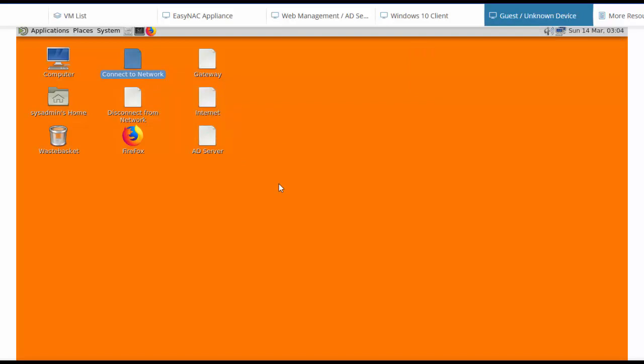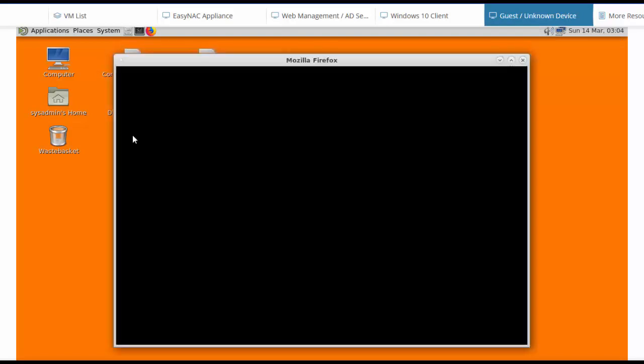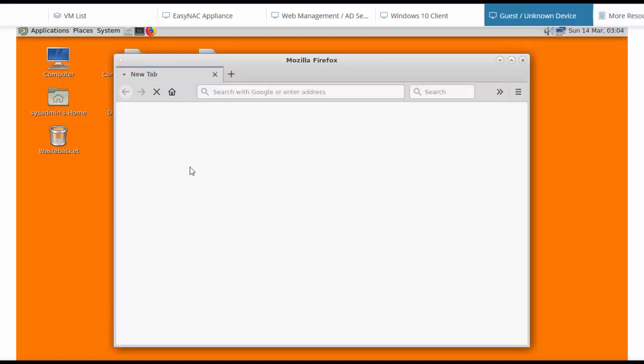It's now connected to the network. If I open up a browser, its internet traffic will be blocked and it'll be redirected to a captive portal page.